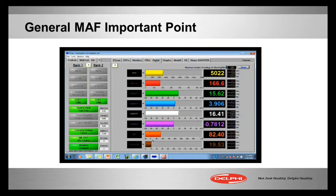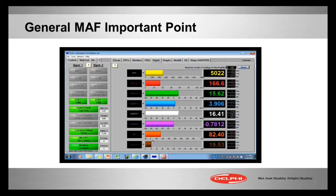Look at the trims. If the trims go high because it thinks it's lean — the O2 sensor told the computer that it thought it was lean — then we're compensating by adding more fuel. That's the positive fuel trim. The very bottom PID you can make out in this scan tool graph is about 19, almost 20 positive percentage adding to the fuel. That's indicating both banks are lean, and we're richening it up to compensate.